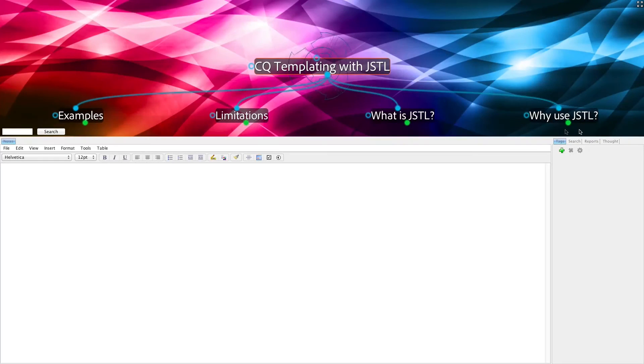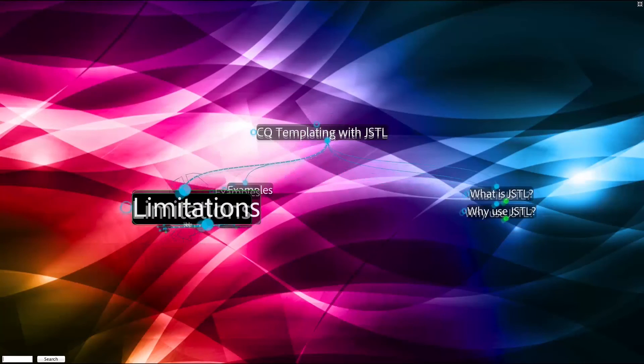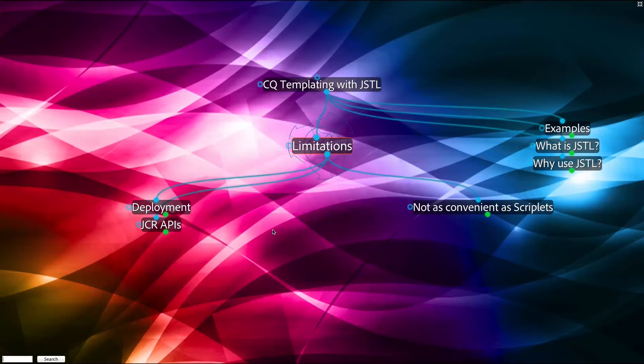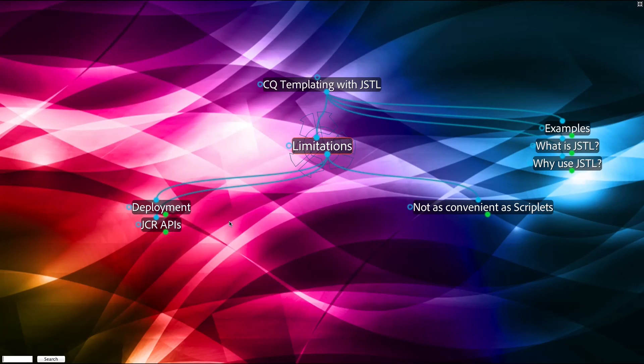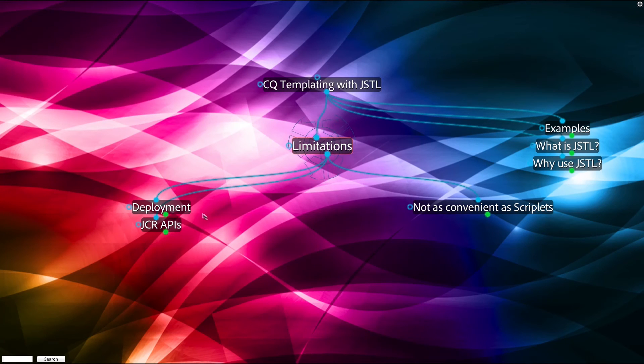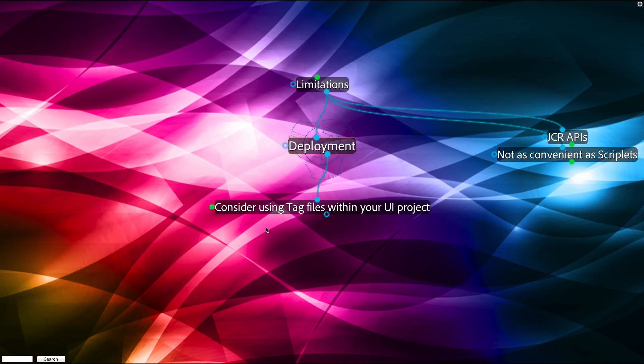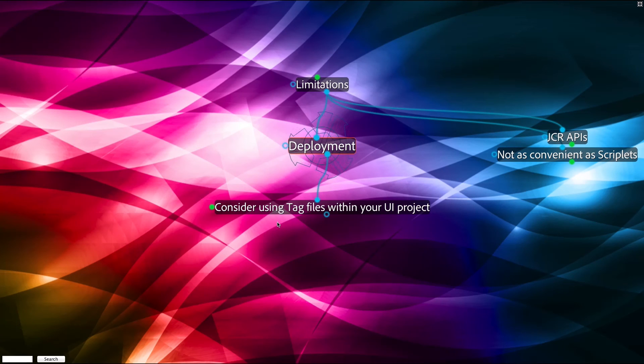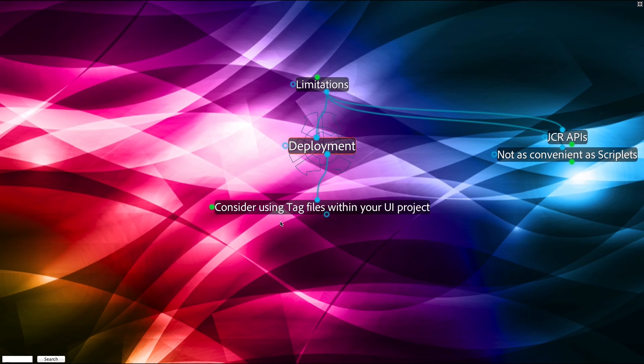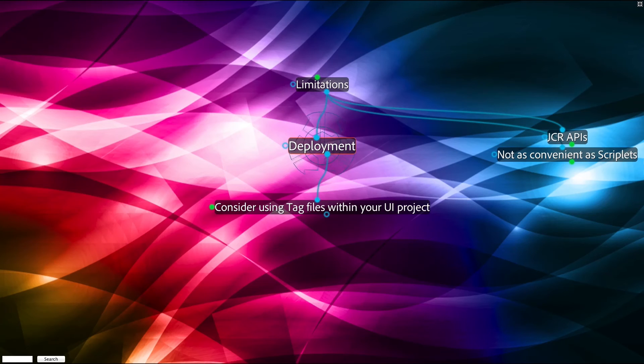So what are the limitations of JSTL? Well, quite simply, JSTL requires you to do extra deployment if you're doing custom tag libraries. You do not necessarily need to have a tag library descriptor or Java classes for custom tags if all you need are simple markup tags.